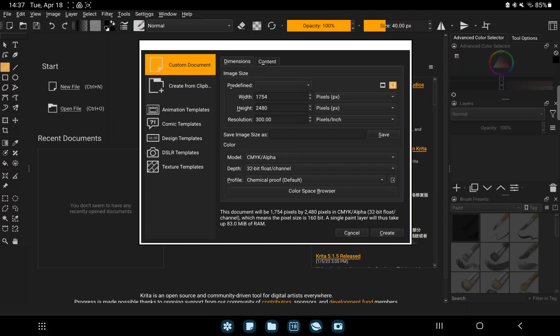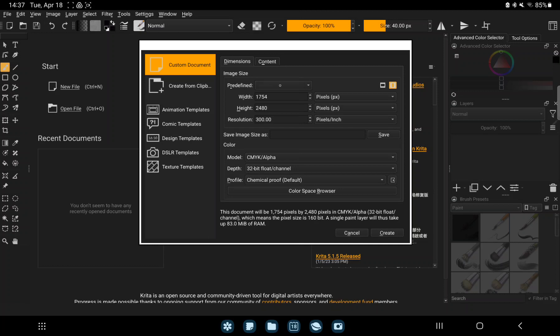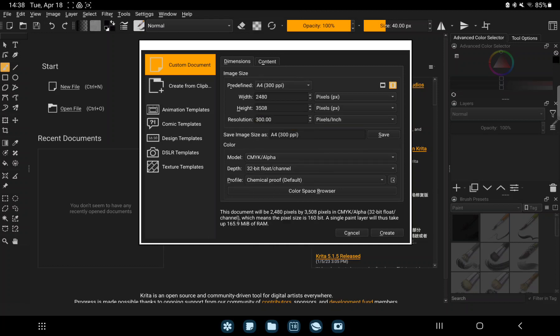And here you can select a predefined file format or type. Just select one and set the details, and just click to the create button.